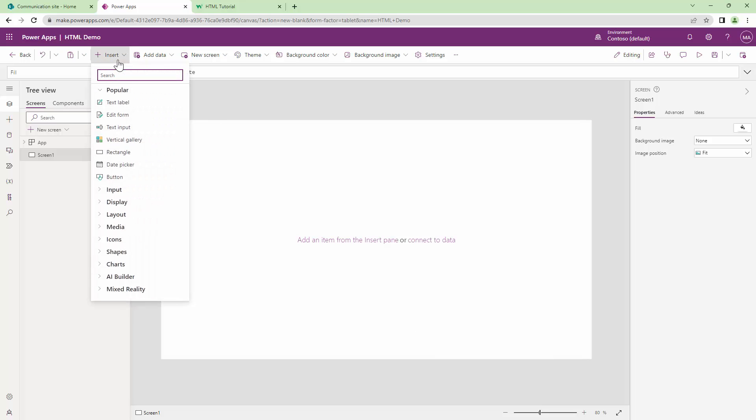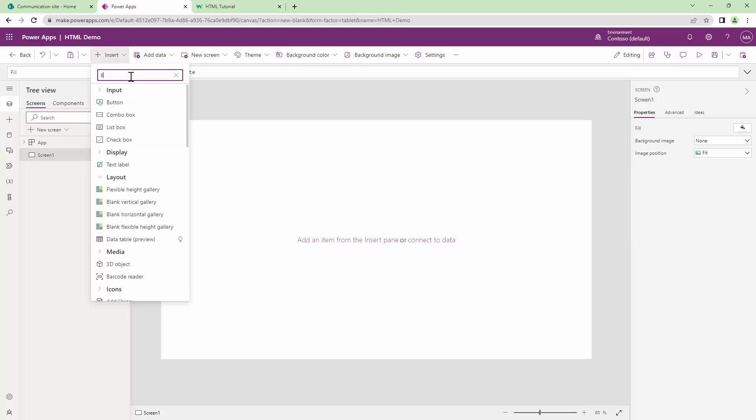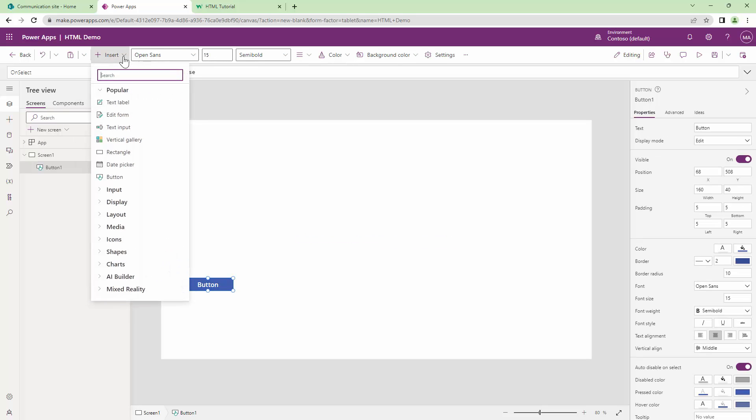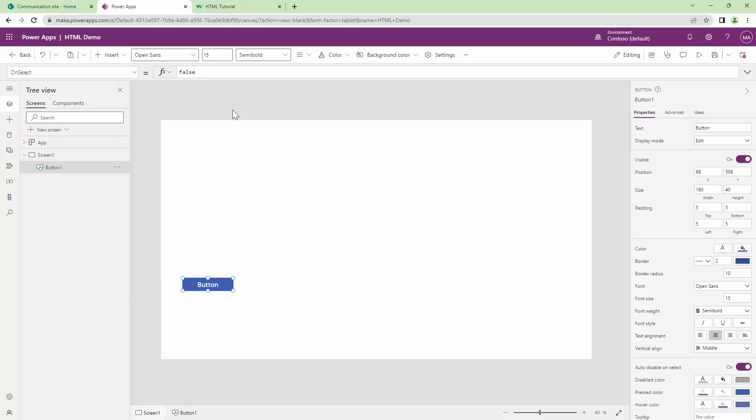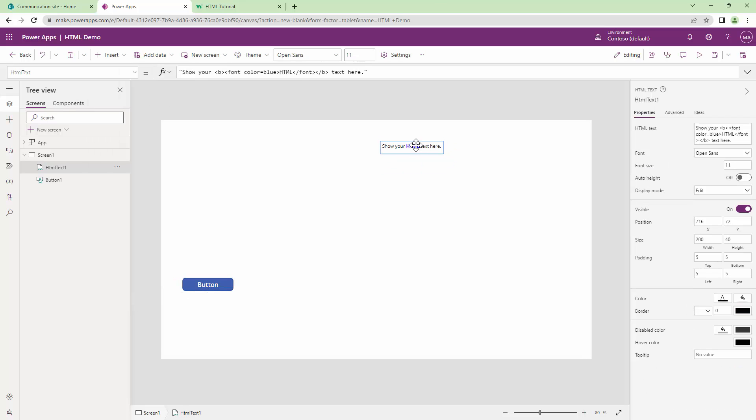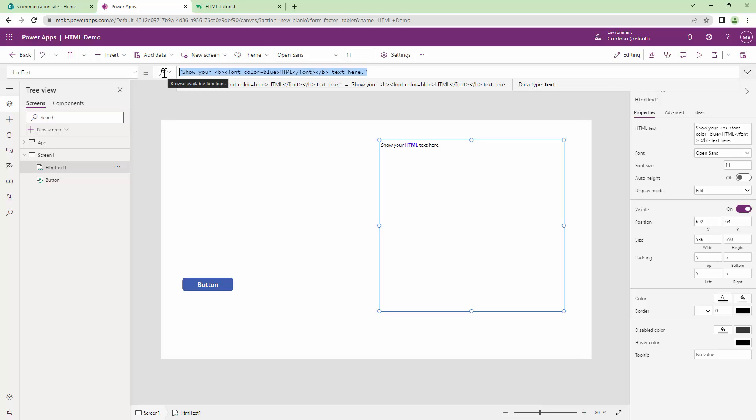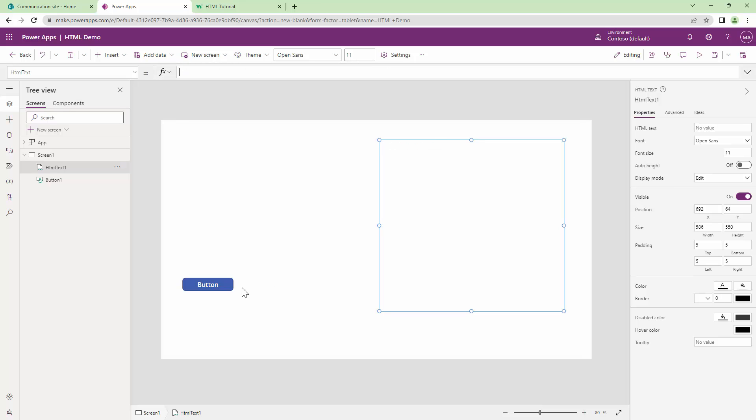For this demo, I'm going to add a button and I'm going to add an HTML text control. Our HTML text control is used to render the HTML. As of now, you see that there is some basic HTML in here, but I will get rid of it for now.